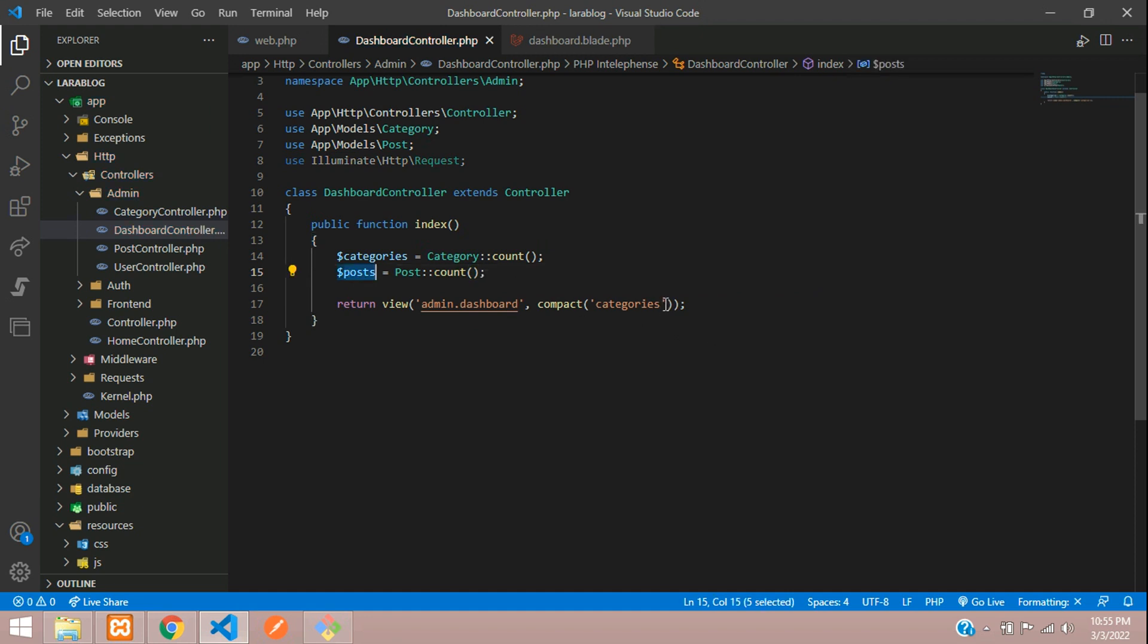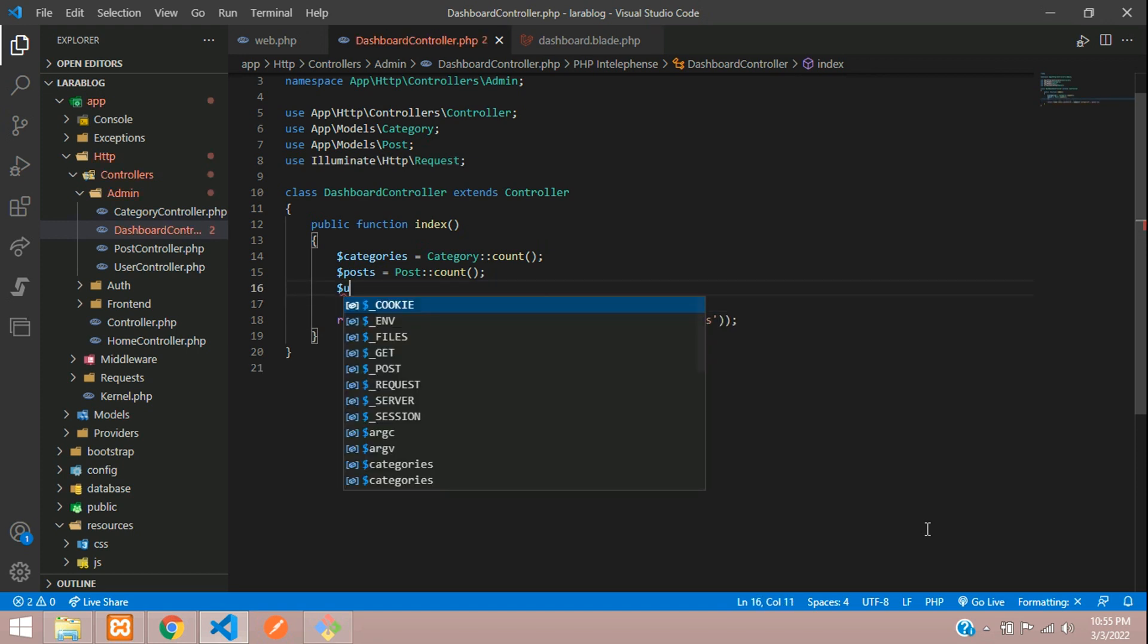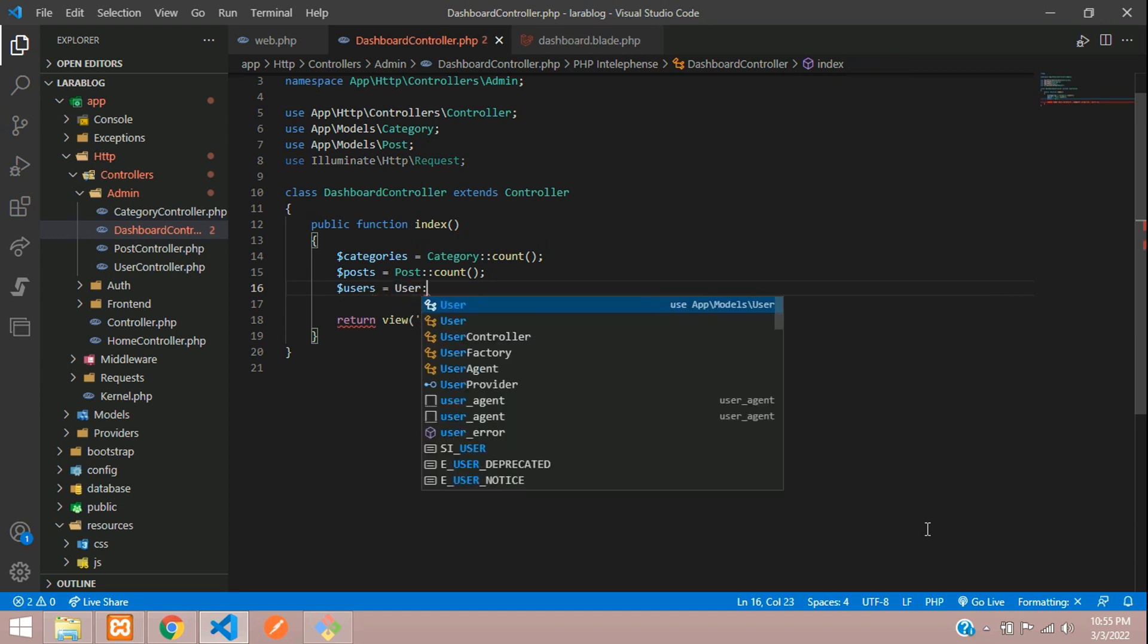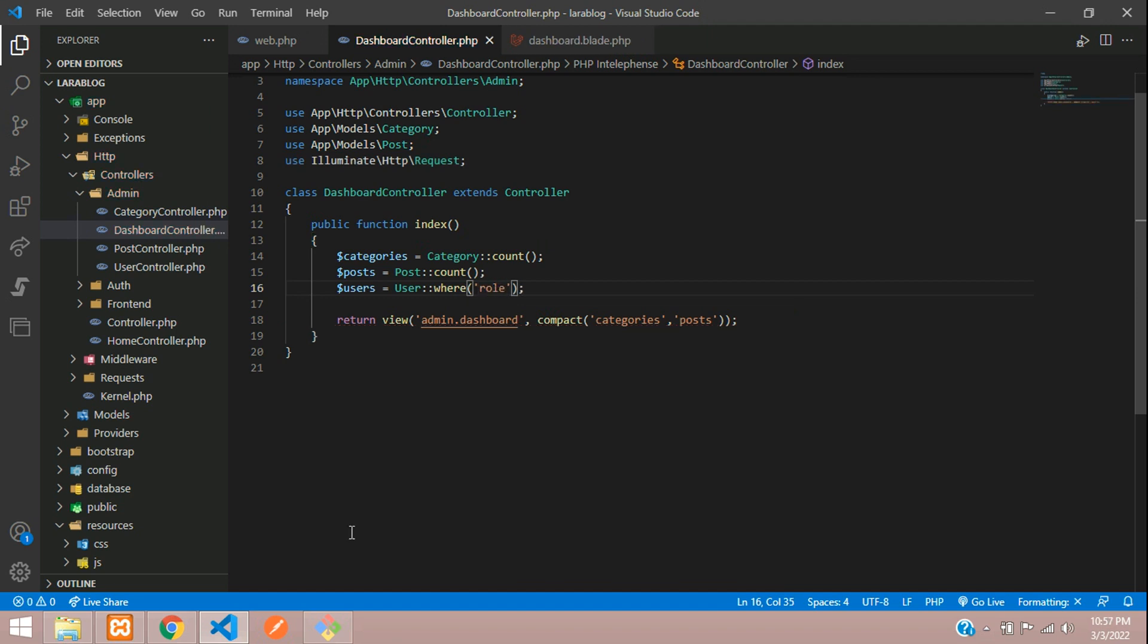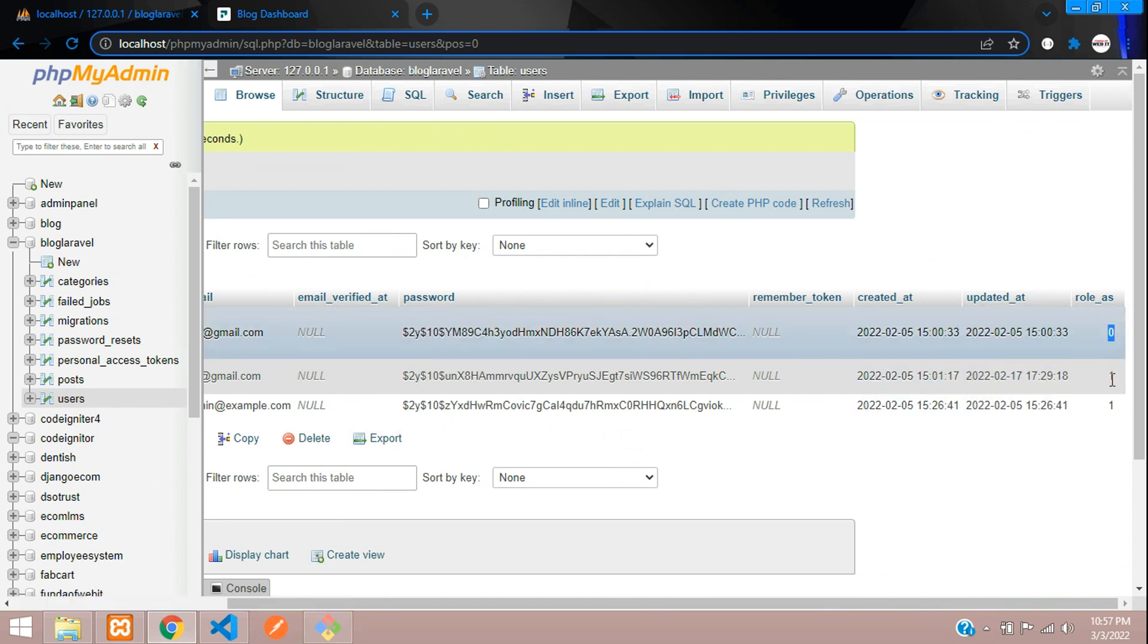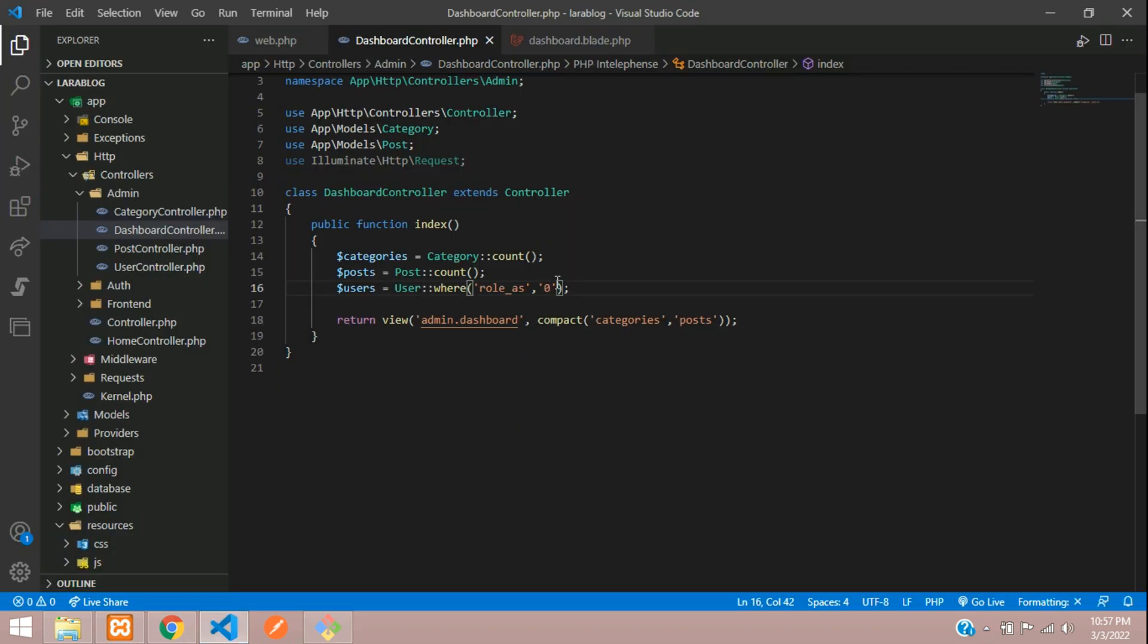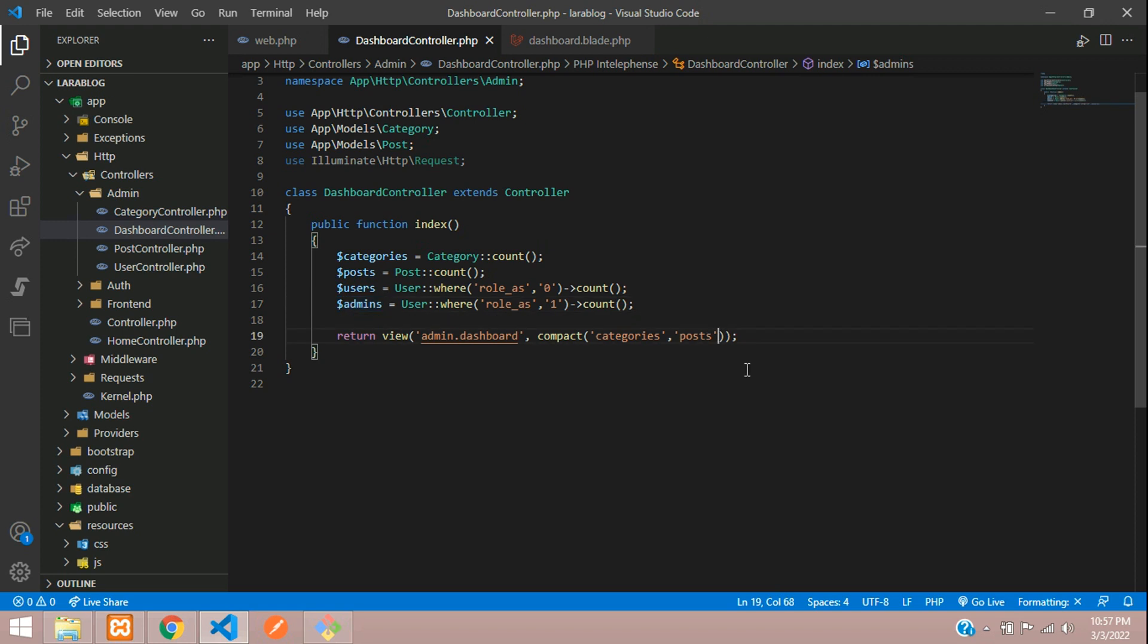Dollar users equals user model colon colon - we need to check with the where condition because we require only user data, not admin. We check the role of the user, and the normal user role is zero. Same case for role as one, and this will be your admins. Let's count the data.